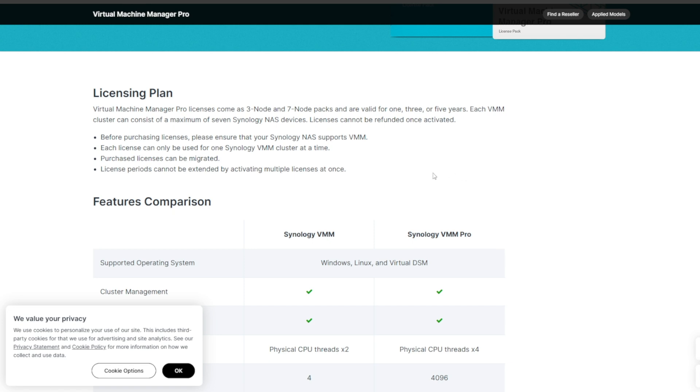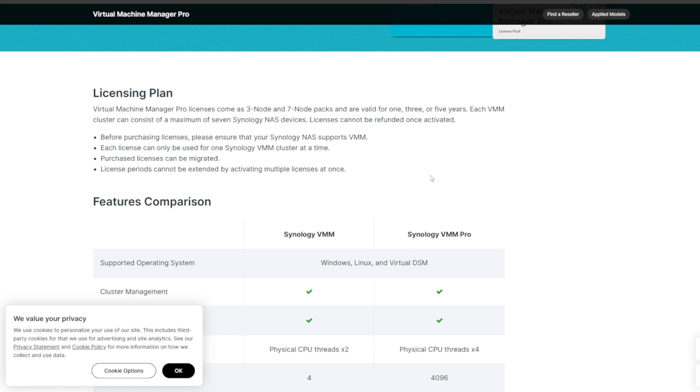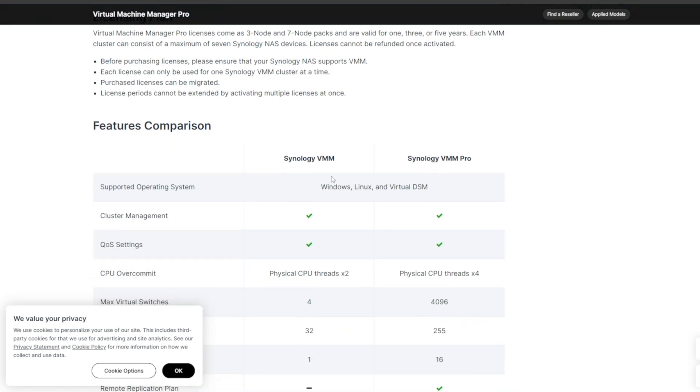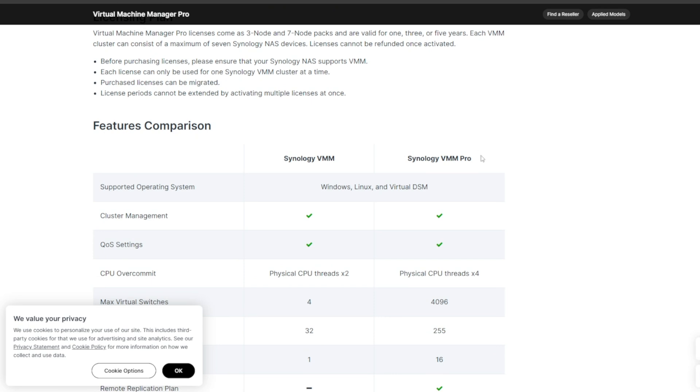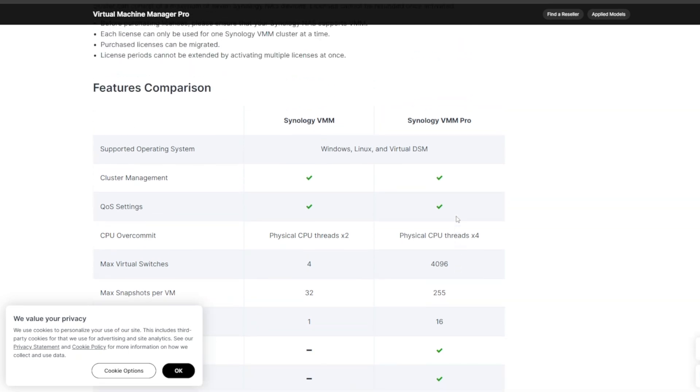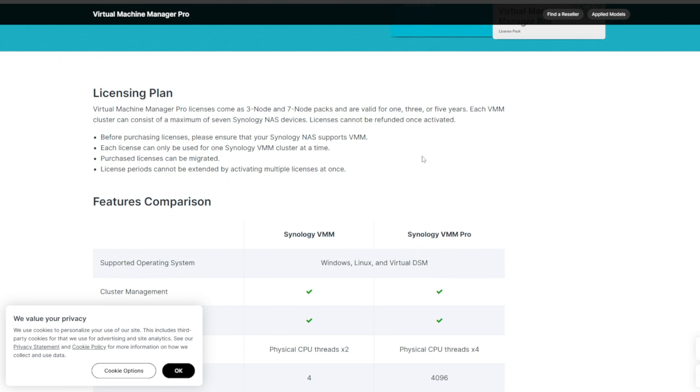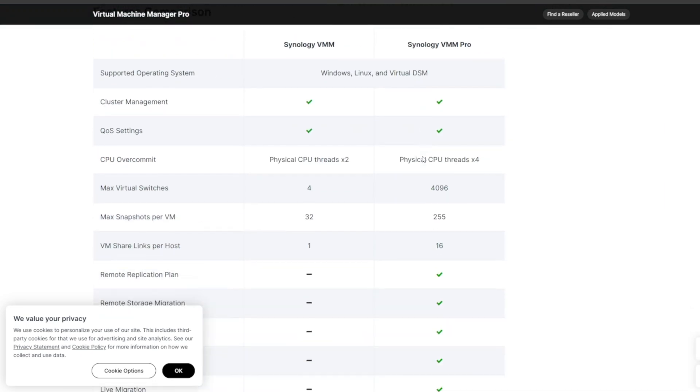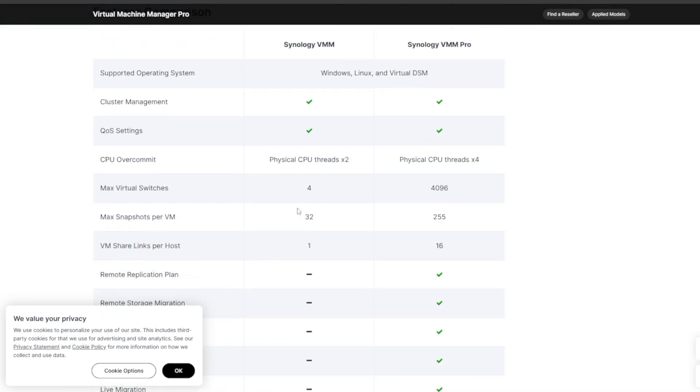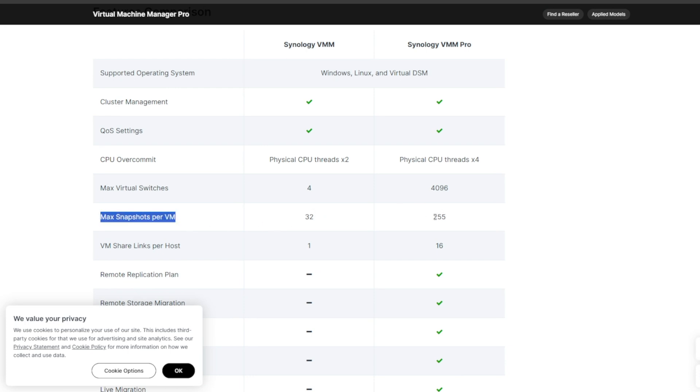And if we click on VM Pro Required and then click on Learn More, it gives us all of the differences between the current VM we have on our Synology and the VM Manager Pro. You have 32 snapshots to start with with the local VMs, and then you can have an additional 255 snapshots if you want per VM. That's not total snapshots, that's per VM, which is pretty good.